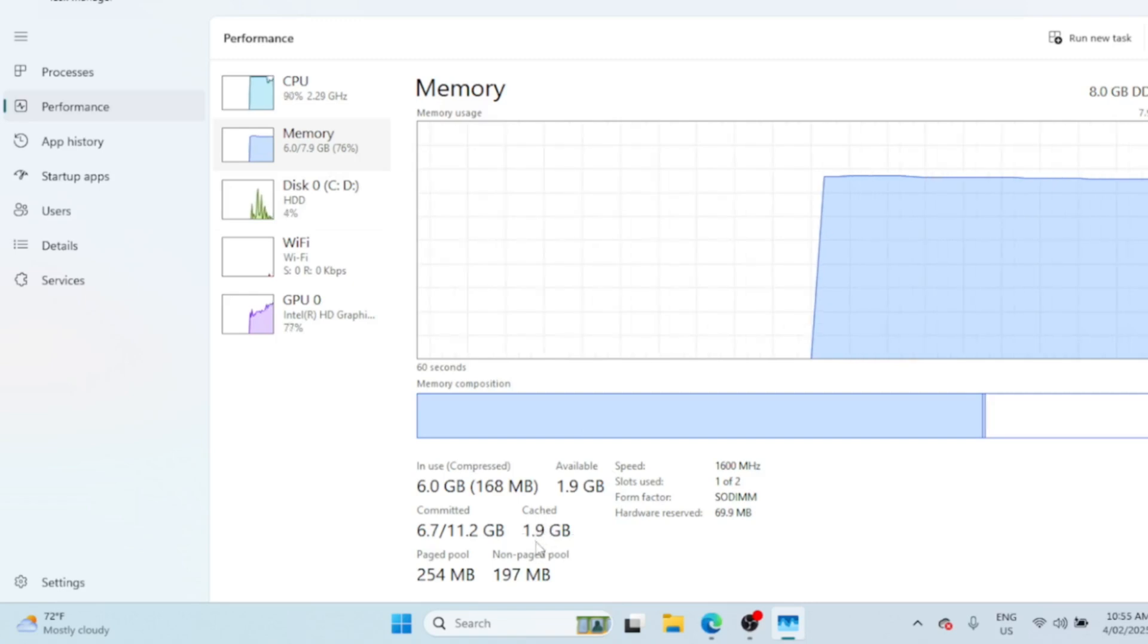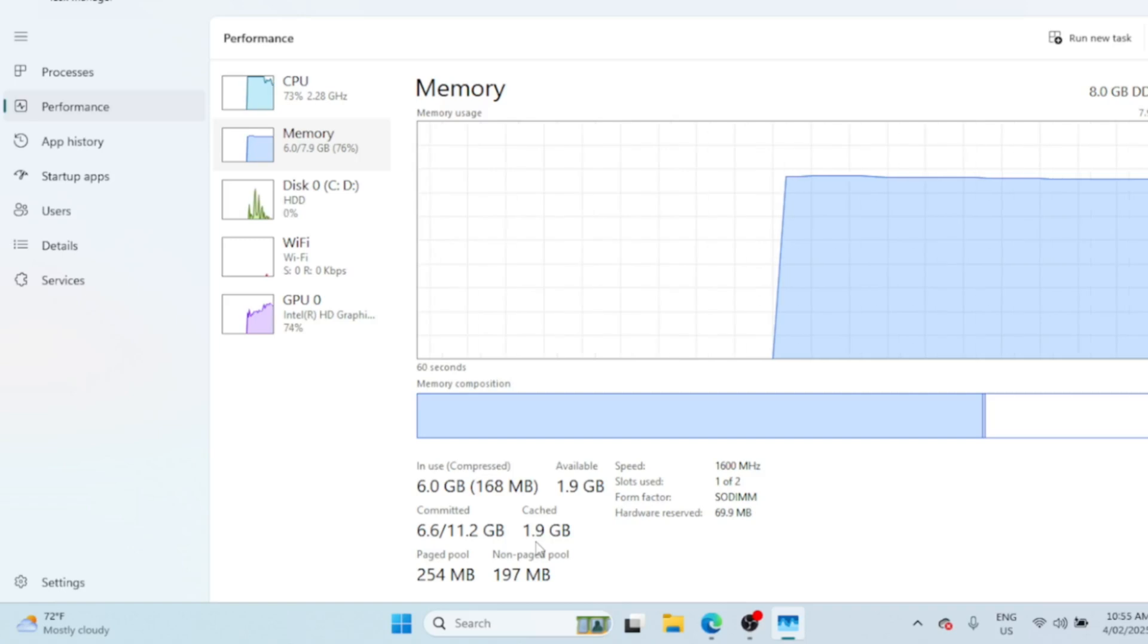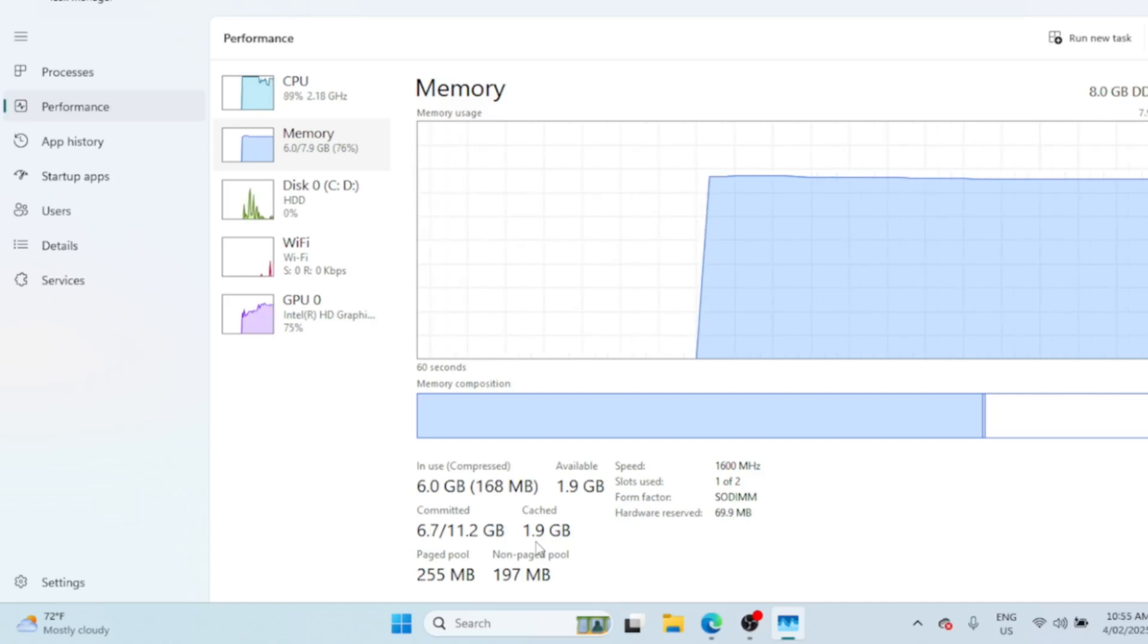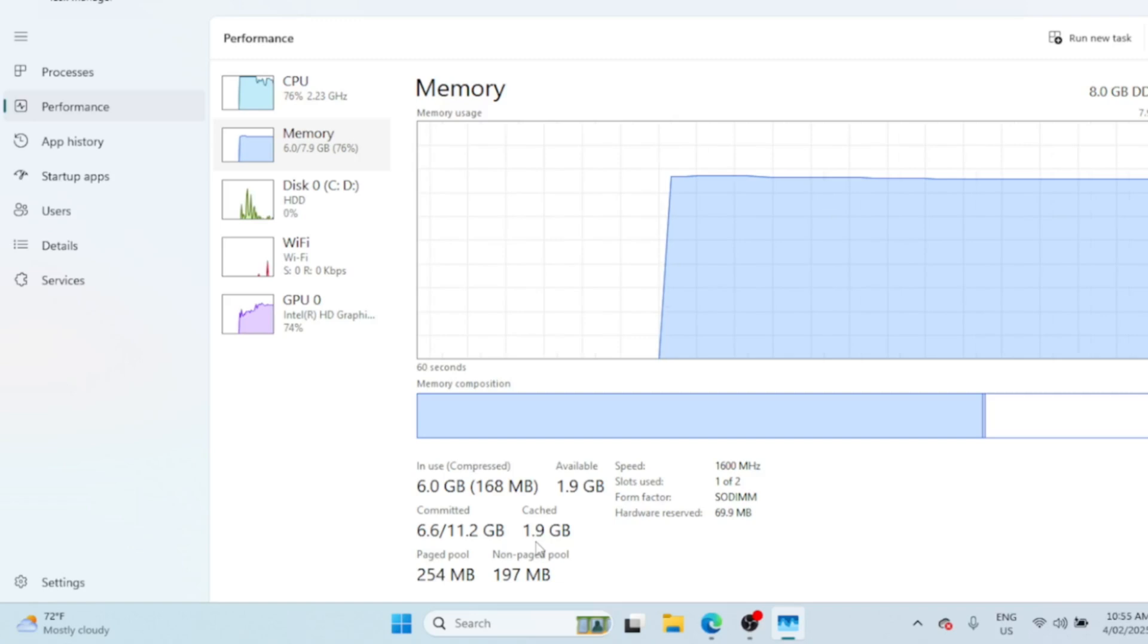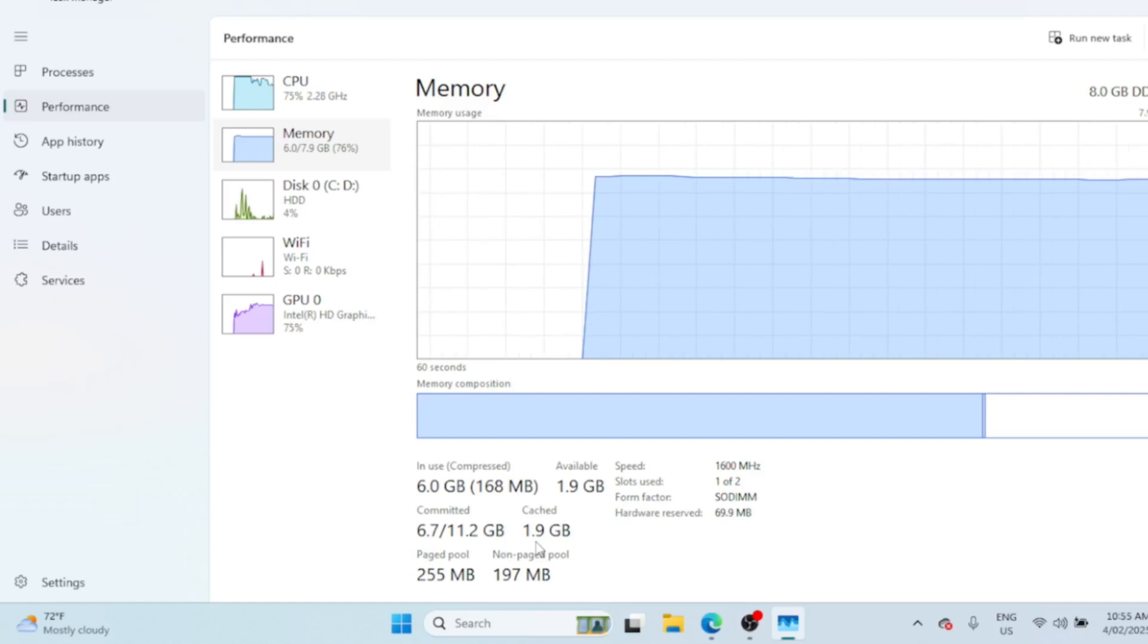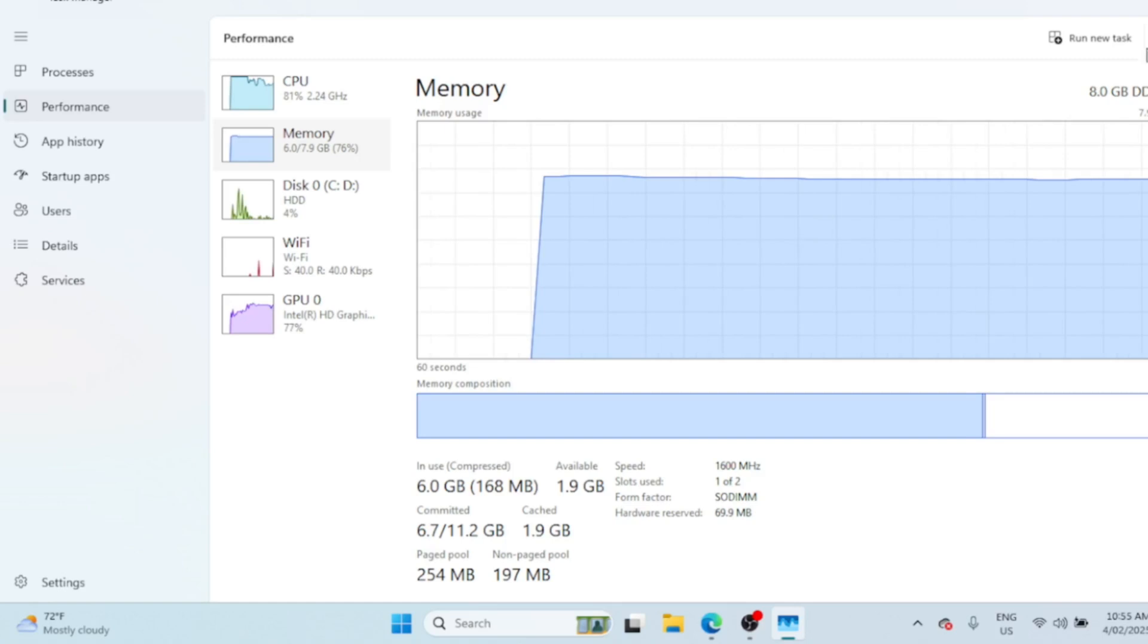We are going to use a powerful tool called RAM Map to clear your memory cache and give your system a performance boost. RAM Map is a free advanced memory analysis tool from Microsoft's Sysinternals Suite. It gives you detailed insights into how your system is using RAM and allows you to clear unnecessary cached memory. It's perfect for power users who want to optimize their system's performance.